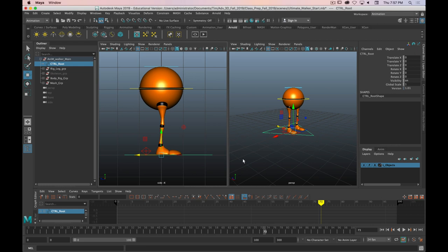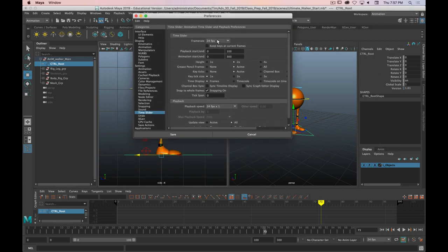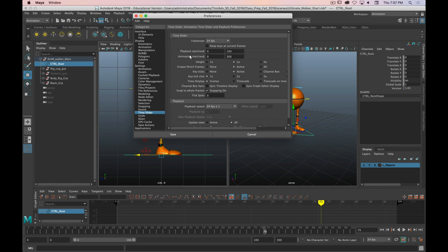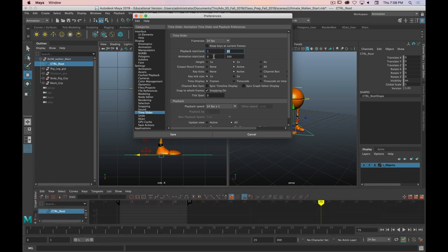We need to open up our animation preferences — the shortcut is down in the corner, it's the man running away from the giant gear. We want to be 24 frames a second, and we want playback speed to be 24 times 1 — it might default to play every frame, but we want 24fps times 1. Under Update View, I'm going to select All so that when we play back, both views play. Set Continuous Looping, and up at the top, playback start on frame 1, end on frame 25. Animation start on 1, end on 25. Click Save.